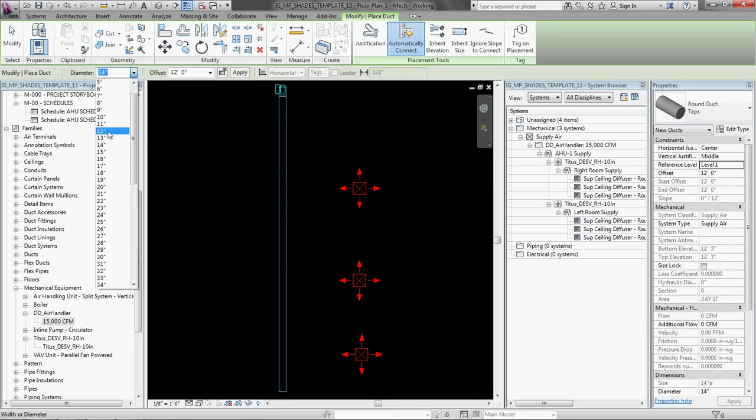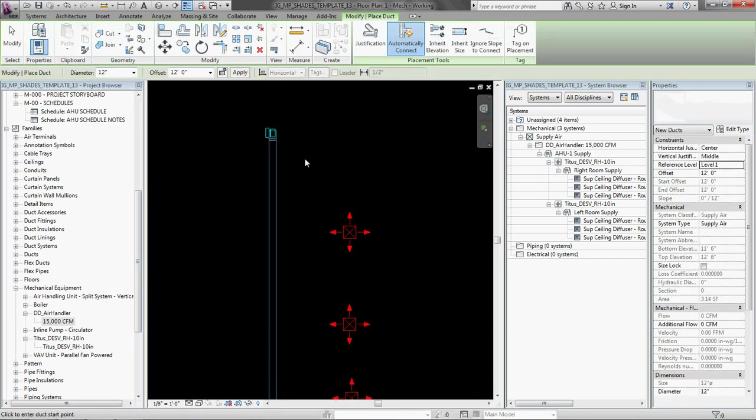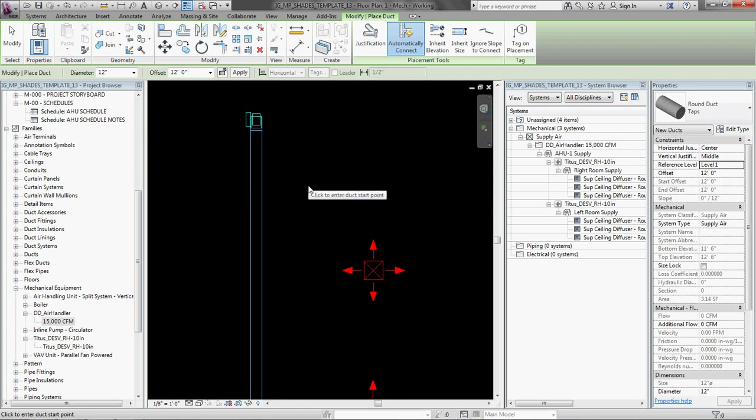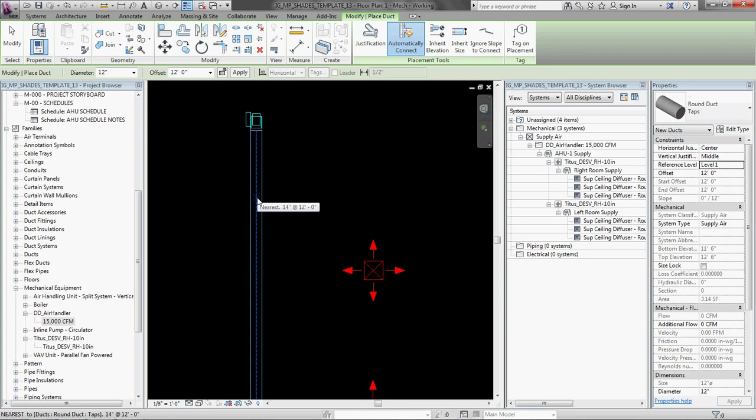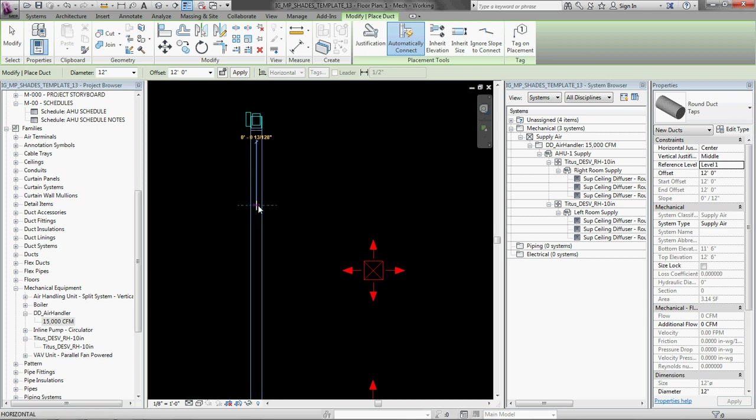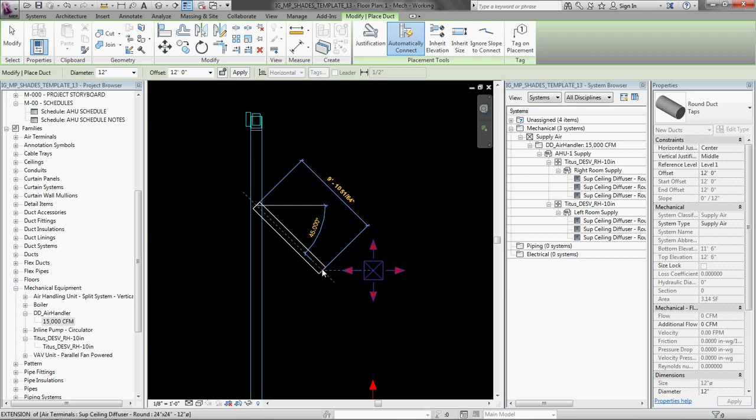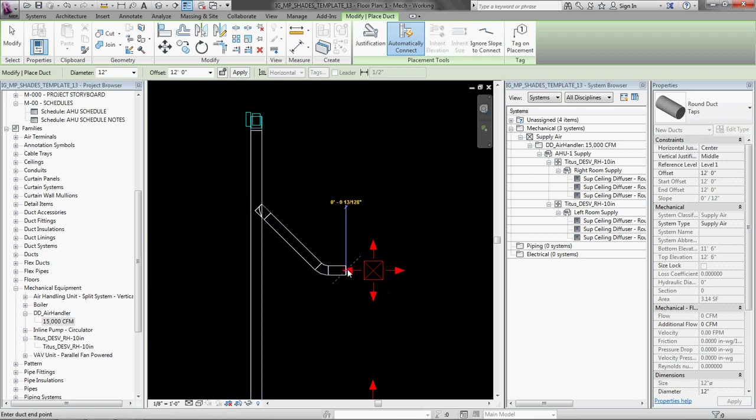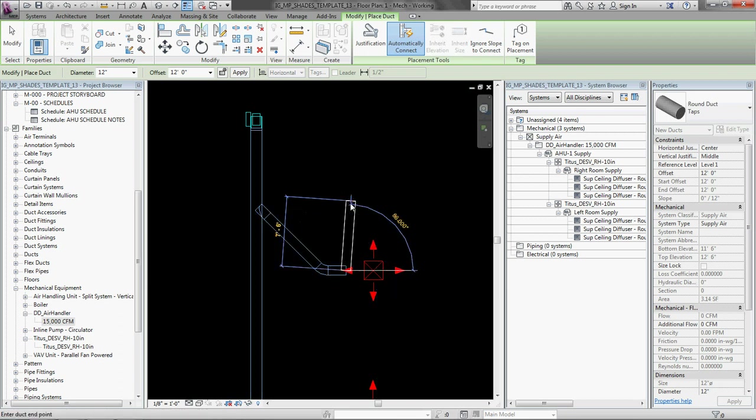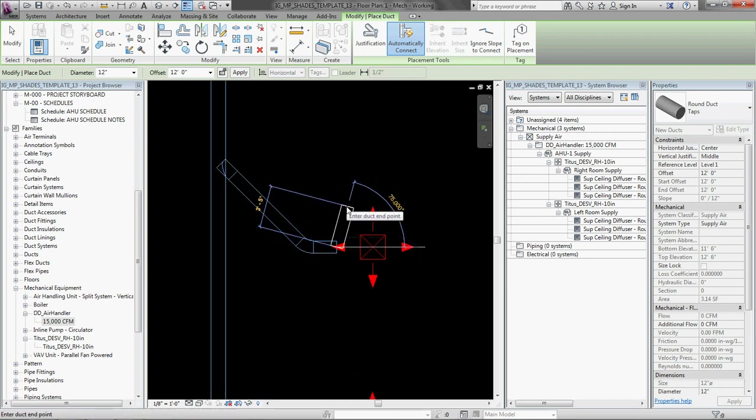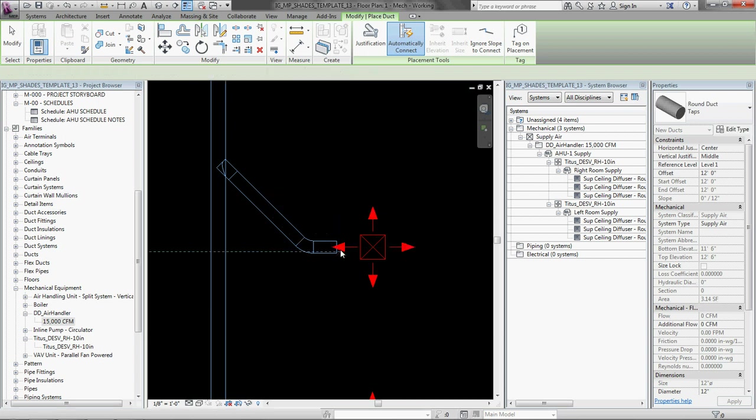And something about modeling duct here is that a typical workflow before Revit would be to size the duct with a ductilator say, and draw the duct the size you want it to be. Now you don't have to do that. Just draw it ballpark. Don't think that much about it. Because you don't have to. That sounds, I know that sounds bad, but just follow me here.